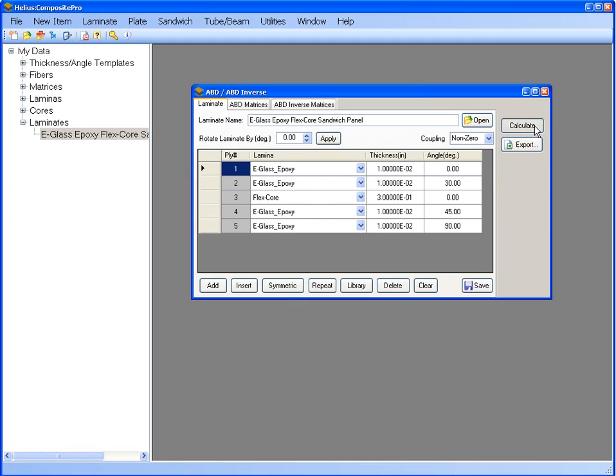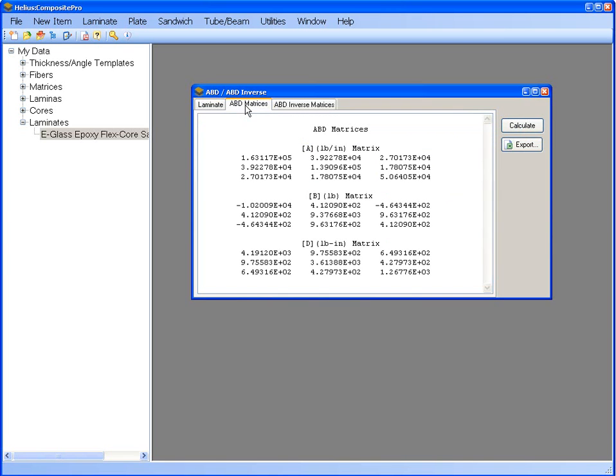Next, hit calculate and then go to the ABD matrices tab, where it will be possible to see that the B matrix is not zero and therefore your sandwich panel is in fact asymmetric.